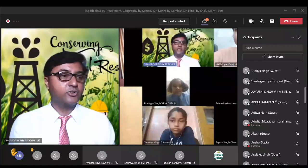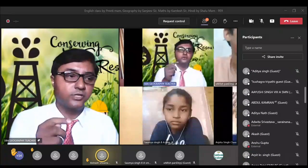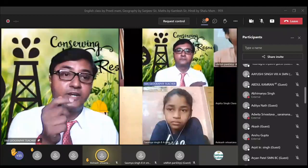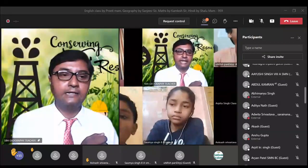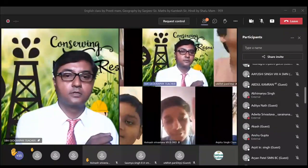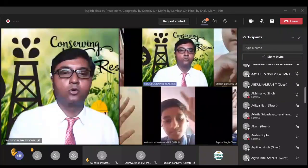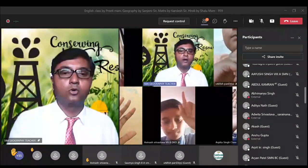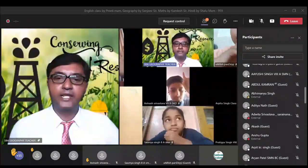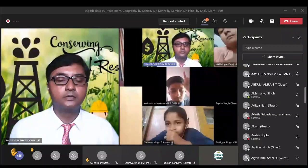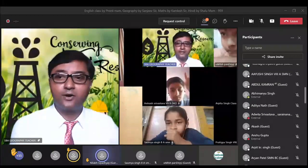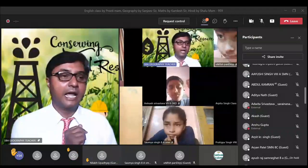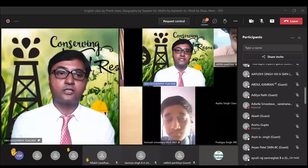Please mute yourself. Another question is, if we have to classify natural resources on the basis of renewability, then many are raising their hand. Nila Upadhyay, Nila, better give your answer. So renewable and non-renewable resources. Renewable resources and non-renewable resources, very good.